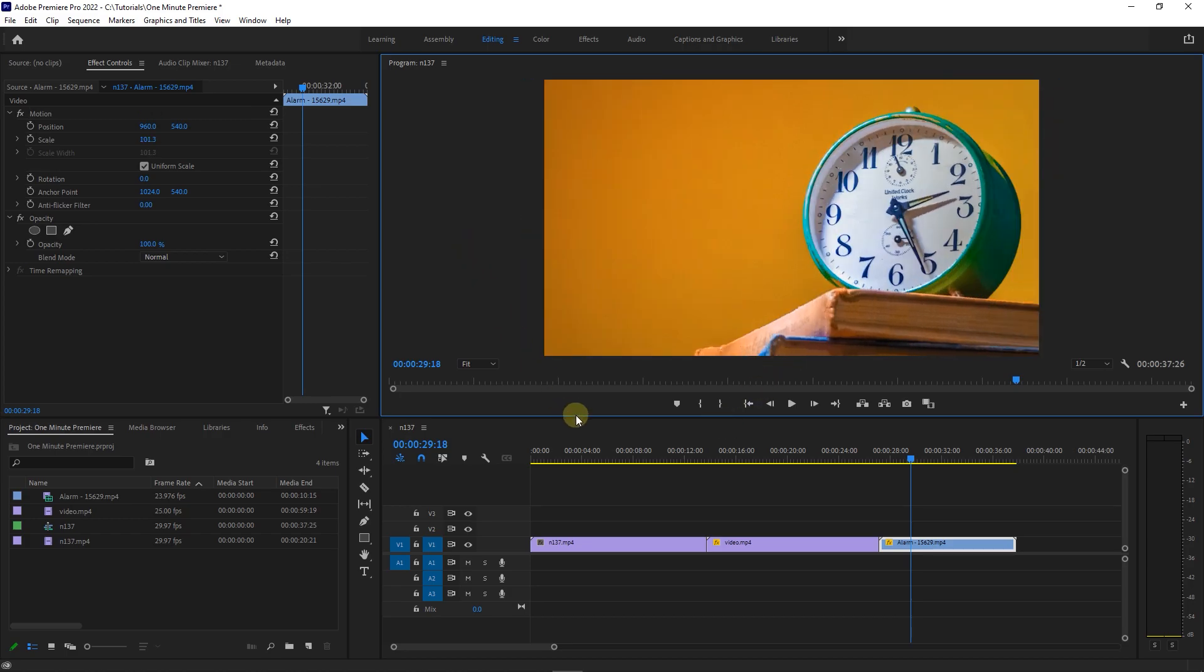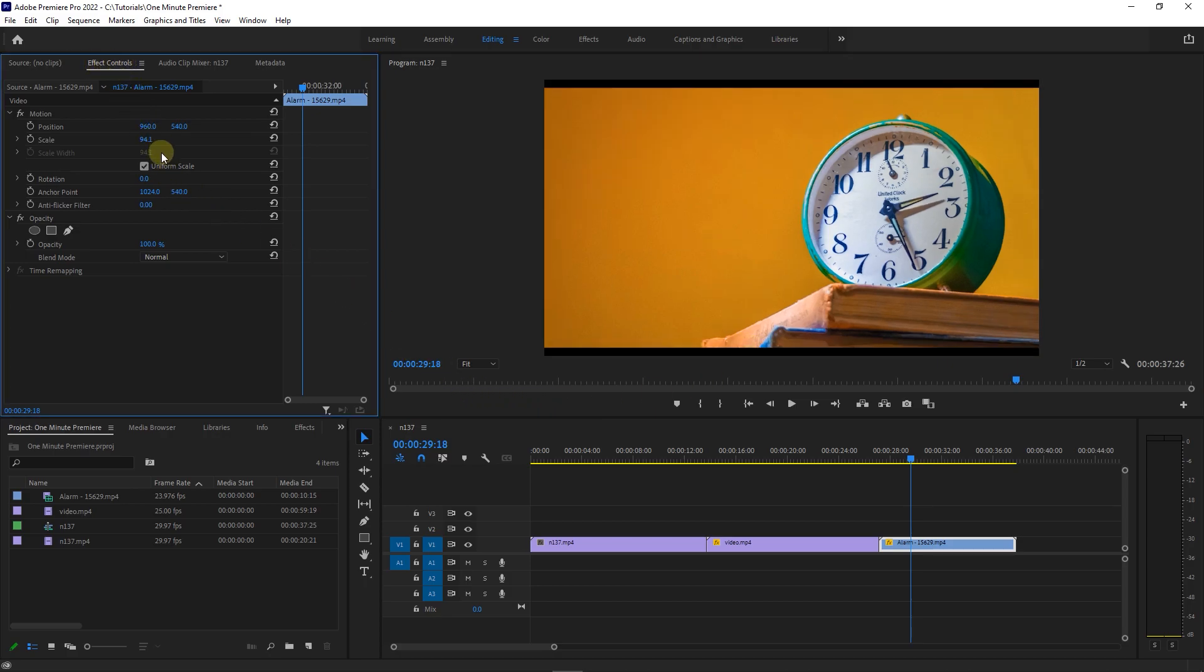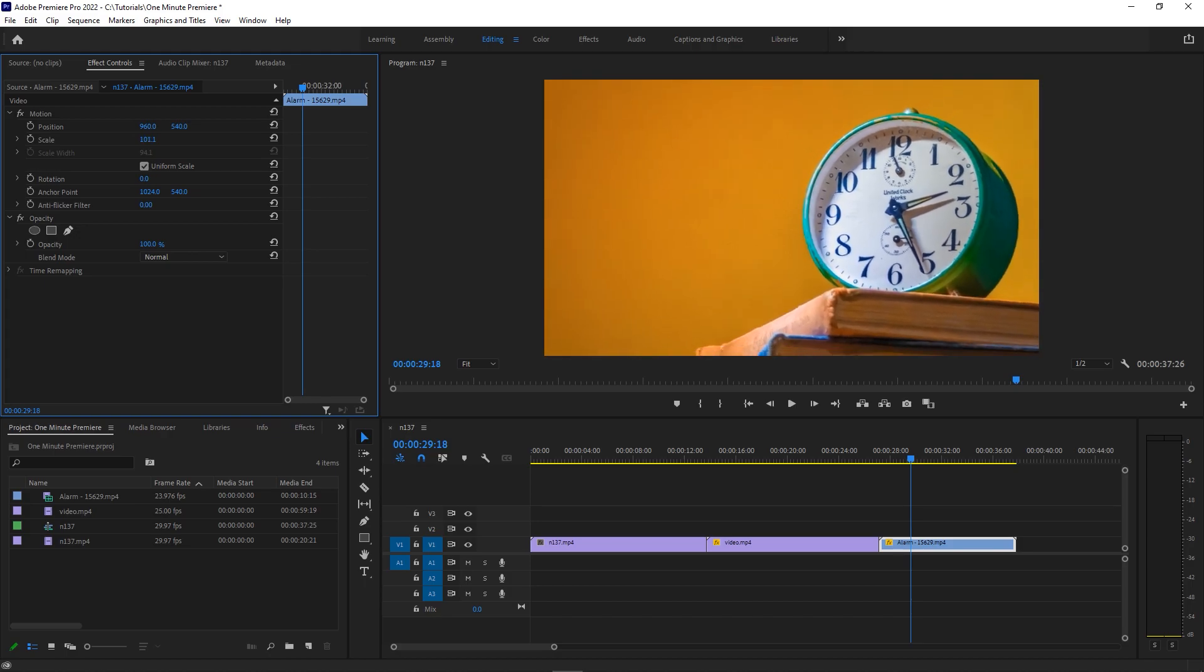Instead of doing that, you can select your video in timeline and then go to effect controls and change the scale to a value that you want. You can drag the scale value to the left or right to resize it, or you can put a number of your choice.